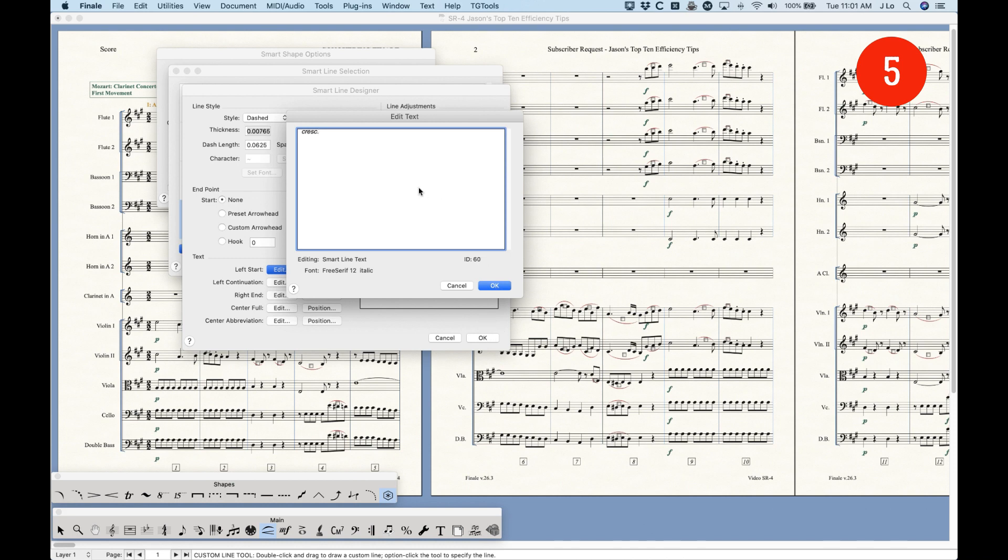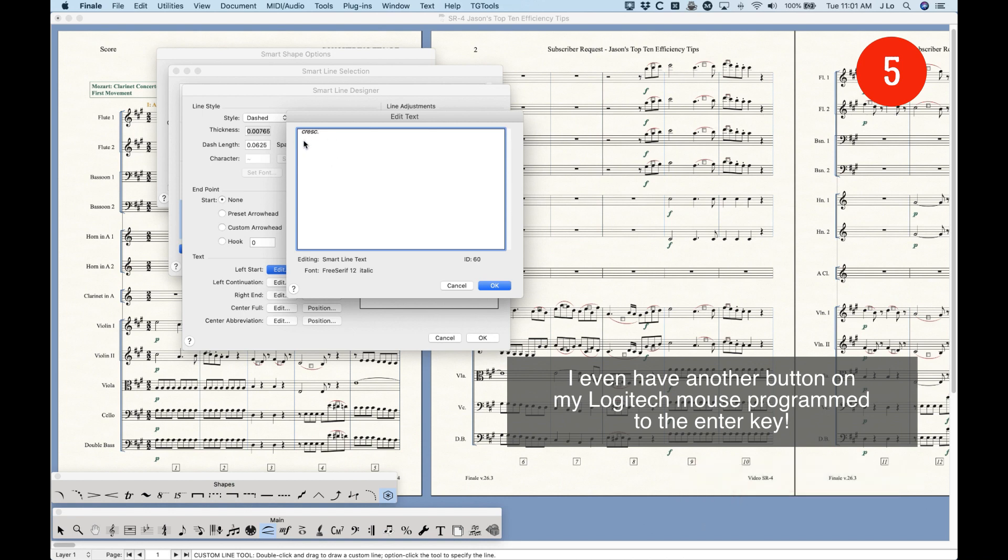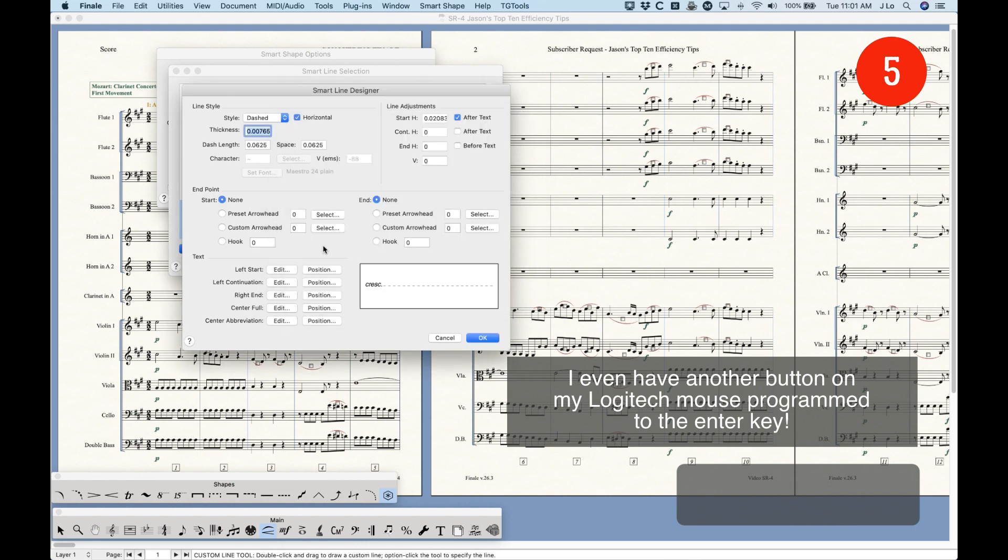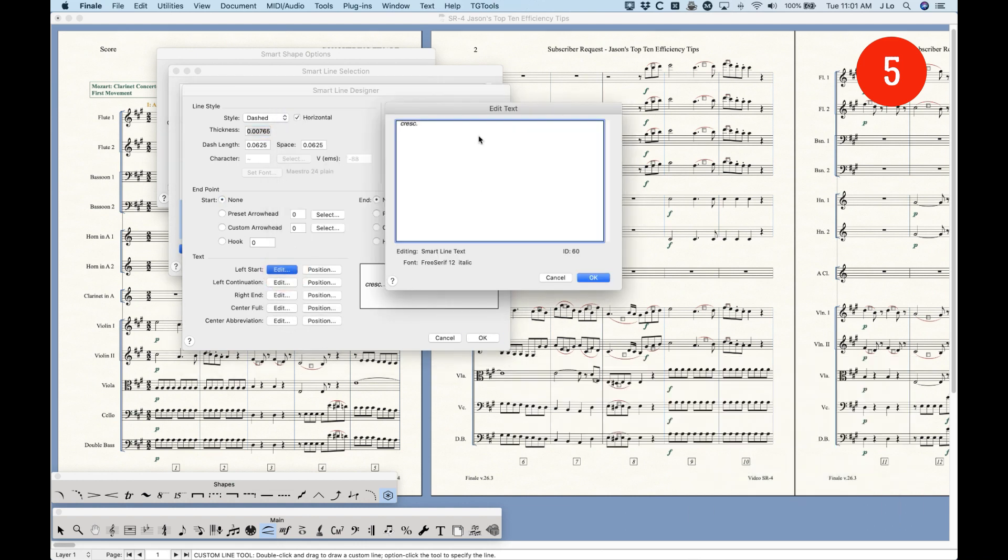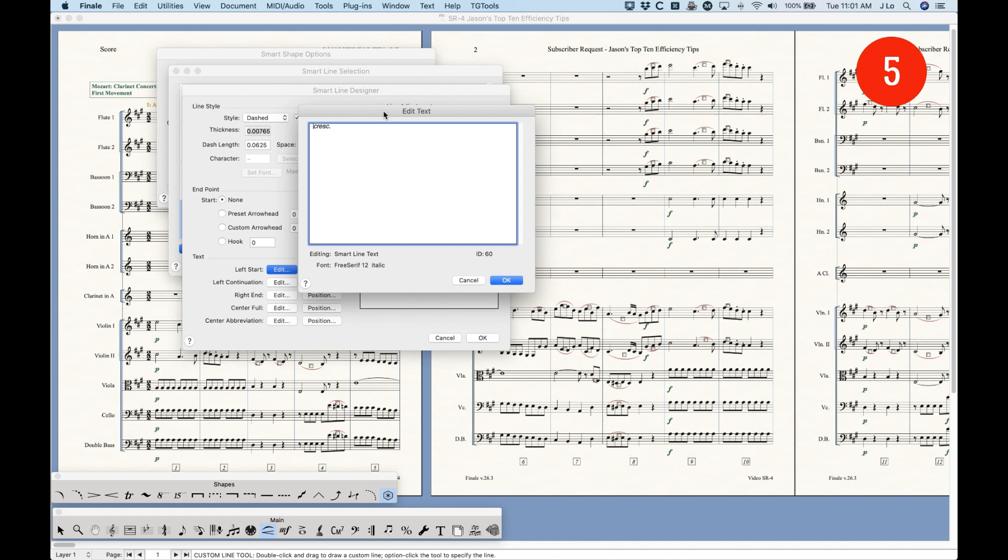A couple things can make this go a little bit faster. The return or the enter key will always choose the OK button for you. The one caveat to this is that when you have a text field in the dialogue box like I do here, the return key actually won't work. It'll create a normal line return, which you don't want. But the enter key will always work no matter what. So sometimes it's better to use the enter key instead of return. And if you don't have an enter key on a Mac laptop, for example, function shift return will simulate the enter key.